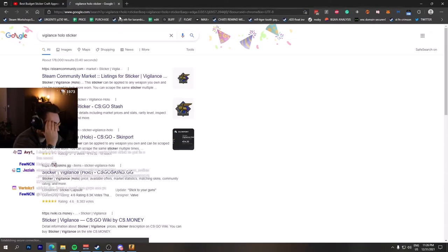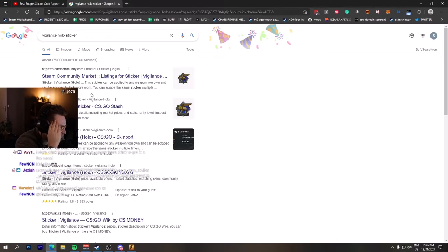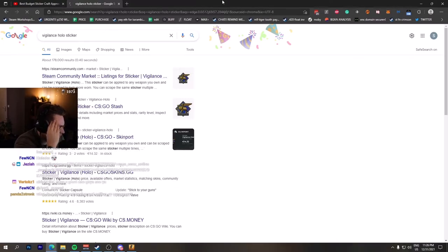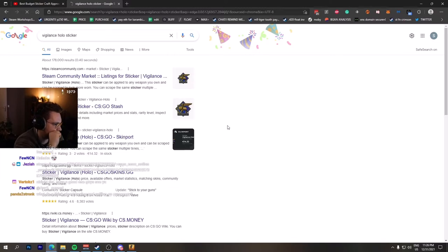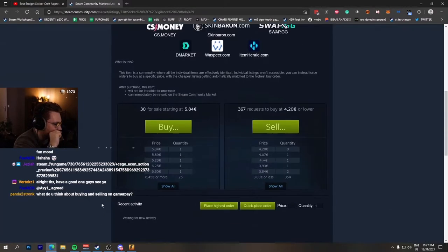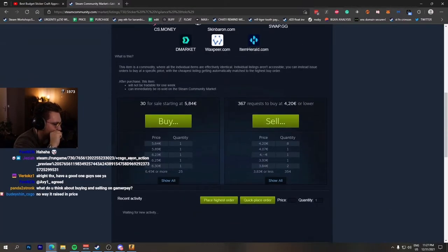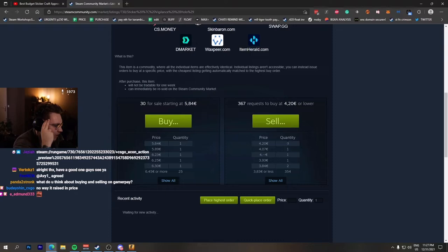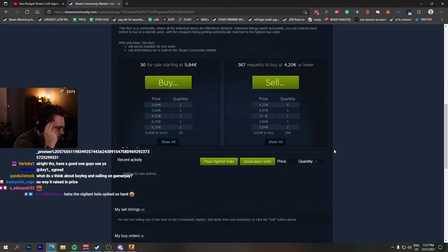This actually makes me question life. I'm not even kidding bro. Look at this. Vigilant Solo: 30 for sale, starting at 5 euros, 420 buy order. Yeah, and there's even a decent wall.